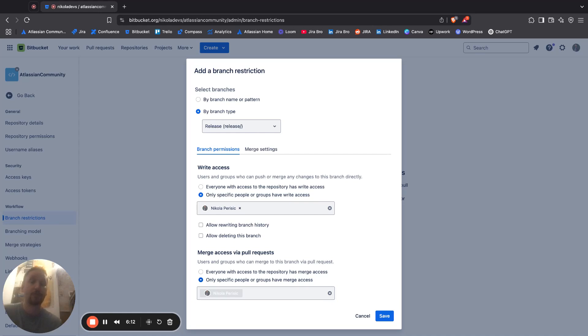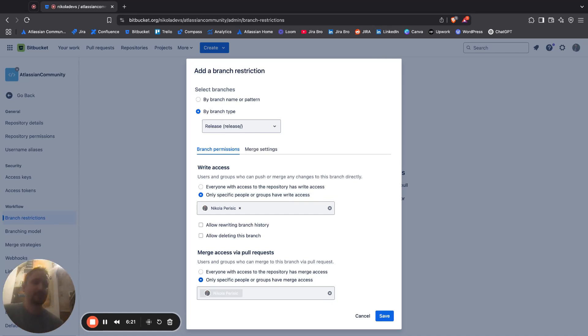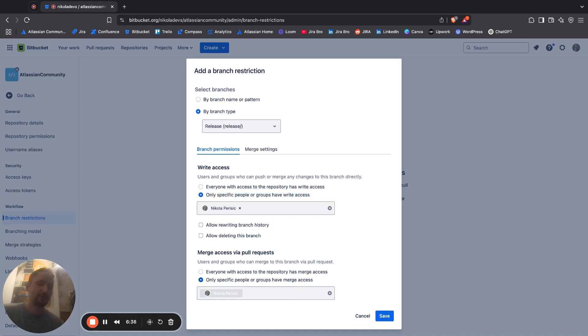But this also depends on what the workload on that senior developer is, because if they have a lot of work on them, it's not really a good idea for them to make the merge each time. The good thing is that there are other people that you can add.